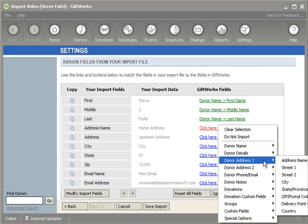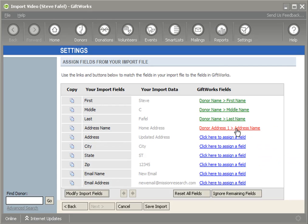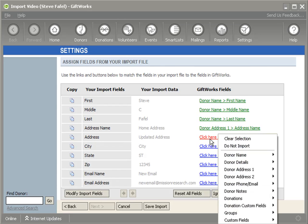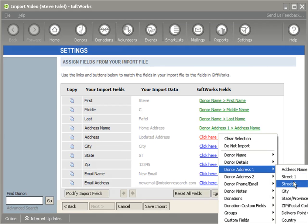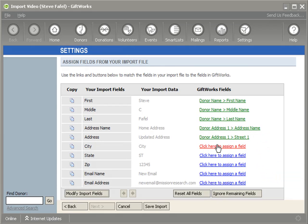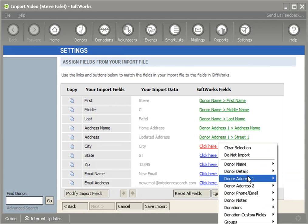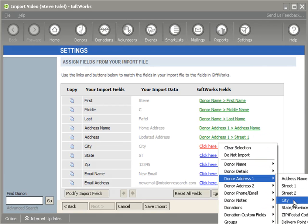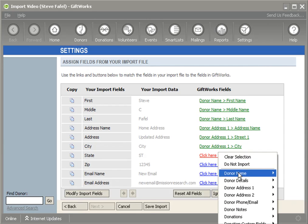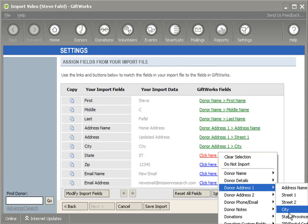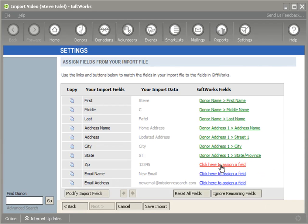We do that by first making sure I map address name. Like I said, if I didn't map this, it would automatically add a new one. So I'm going to make sure I map this with the correct matching name. Then I'm going to map the street, the city, the state, and the zip code.